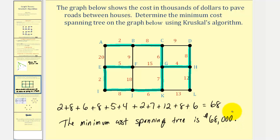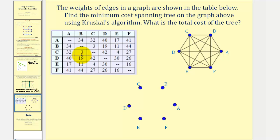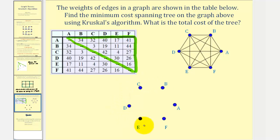Now let's look at one more example where the information is given as a table. One thing to recognize is that each weight is given twice — the data in the upper right-hand corner is a duplication of the data in the lower left-hand corner. For example, the value three represents the weight of edge BC, and so does this three here. So when finding the smallest weights, we'll just refer to the upper triangle. Also notice we have six vertices, so it can be helpful to put the vertices in a circle to keep track of edges used. The edge with the least weight is three, which is edge BC.